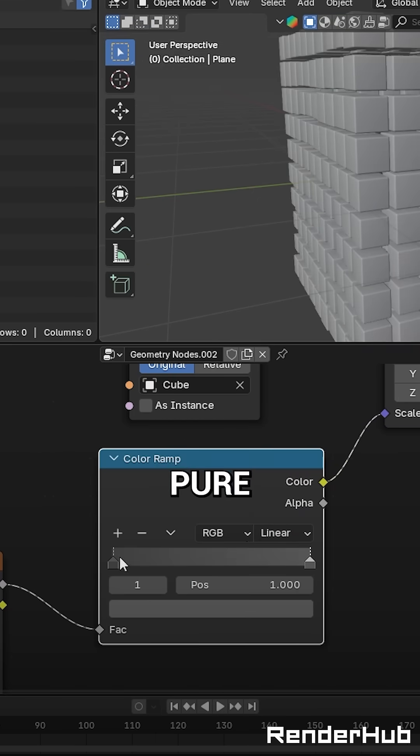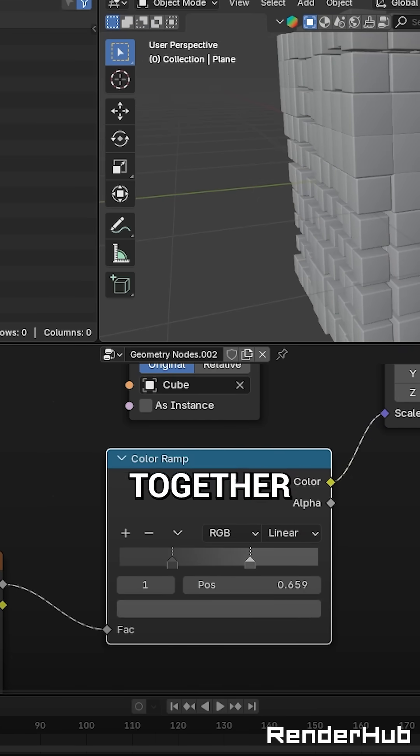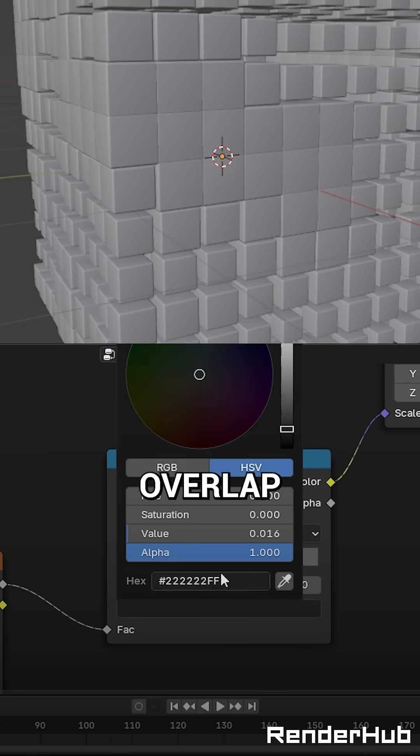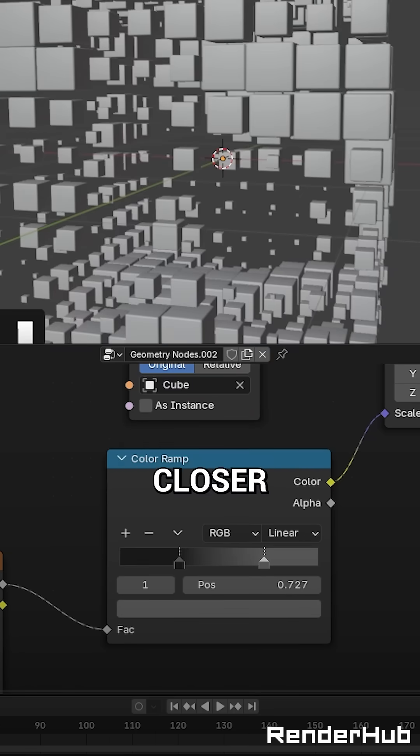Change the colours from pure black and white to something a little closer together, try to make sure the cubes don't overlap, move the pins closer in.